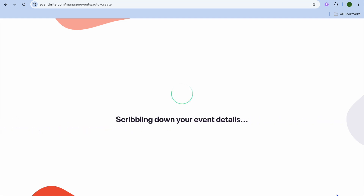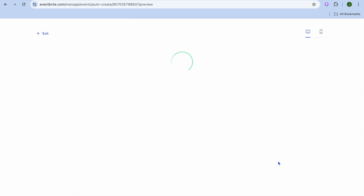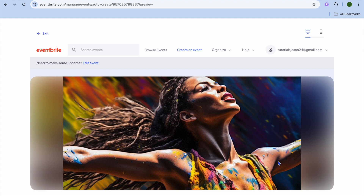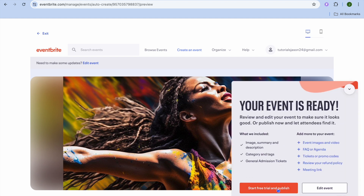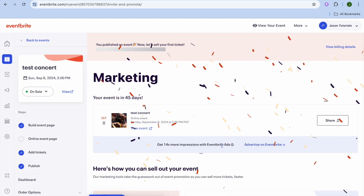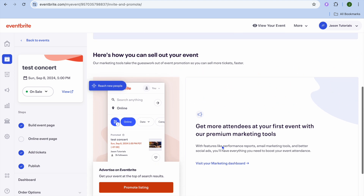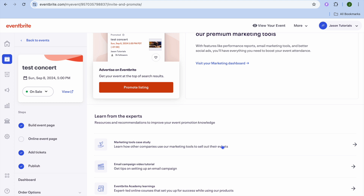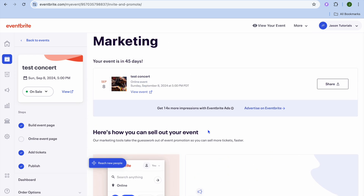After doing that, you're going to tap on 'Create Event' in the bottom right hand corner. After selecting that, you'll be redirected to a new page where you'll be prompted to verify your email address if you haven't verified it yet. You can see 'Start Free Trial and Publish' right here — you're going to tap on that. After tapping on it, you can scroll down and see how your dashboard looks. With Eventbrite you're also provided with marketing tools, so you can create an email campaign and so on.